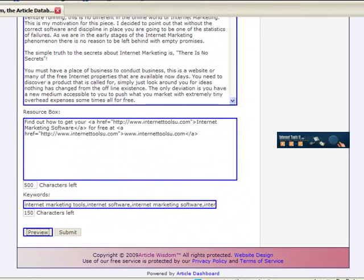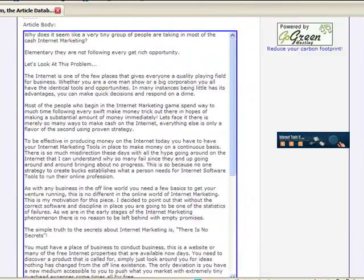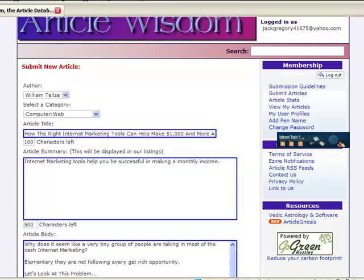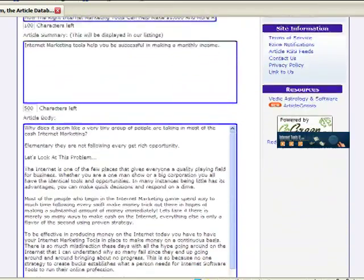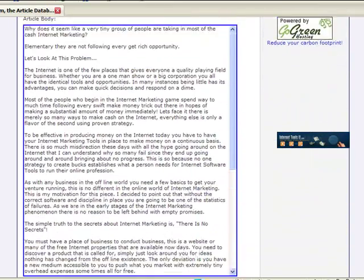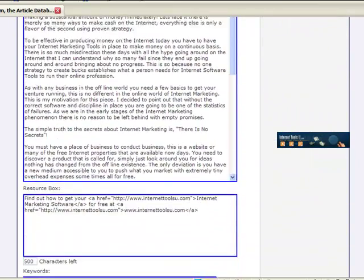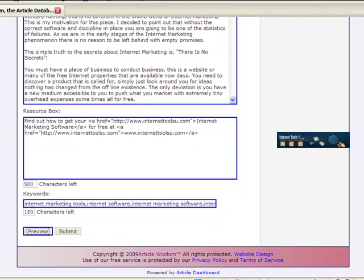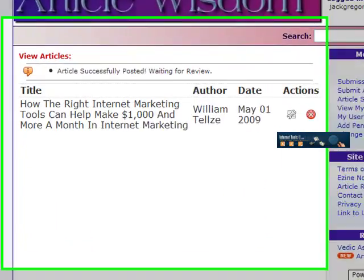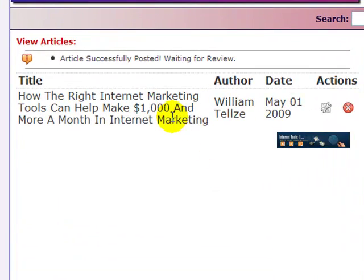Click the close button. You're back to where the form is. If you've got to make a couple of tweaks, this is the time to do it because you want to submit quality stuff. Click the submit button. As you can see here, it's waiting for review. That's all there is to it.